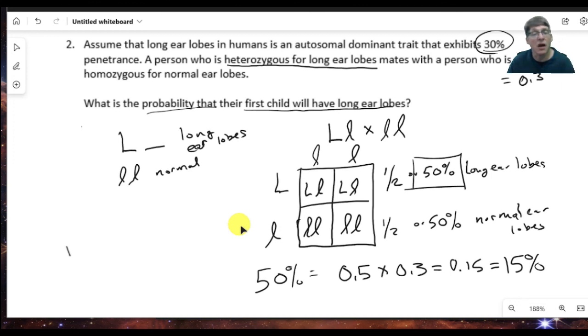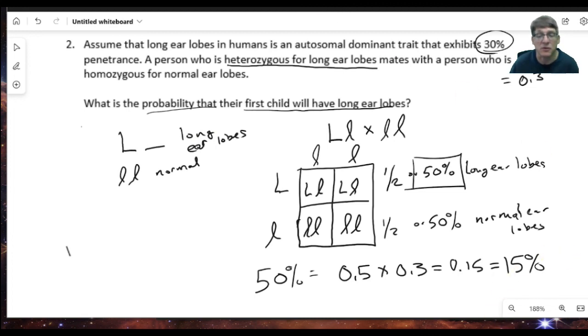That's a straightforward way to calculate penetrance within a family and work out probabilities using Mendelian inheritance combined with the notion of penetrance.